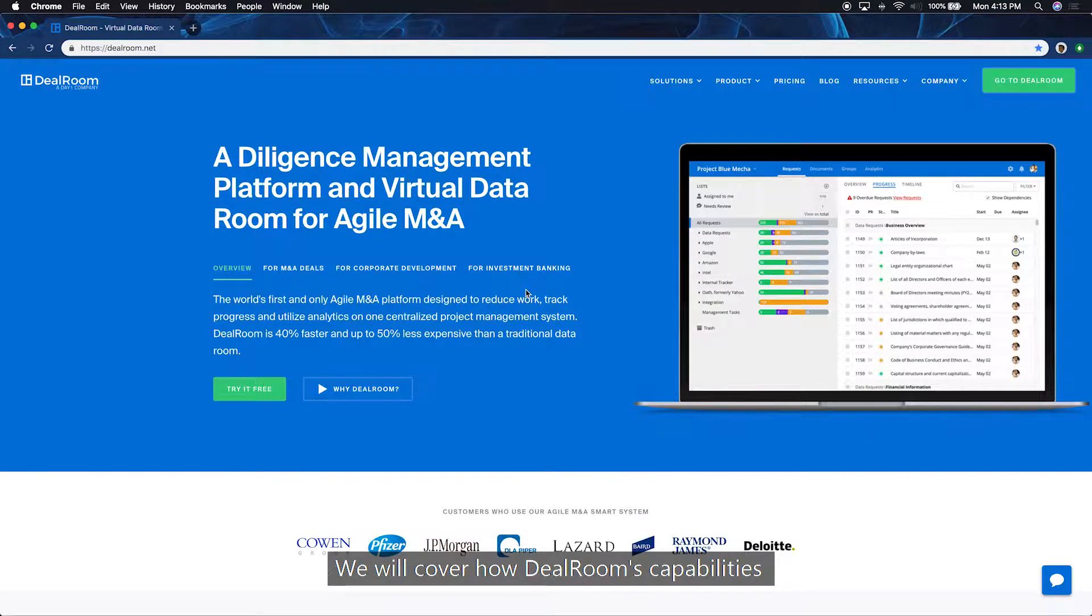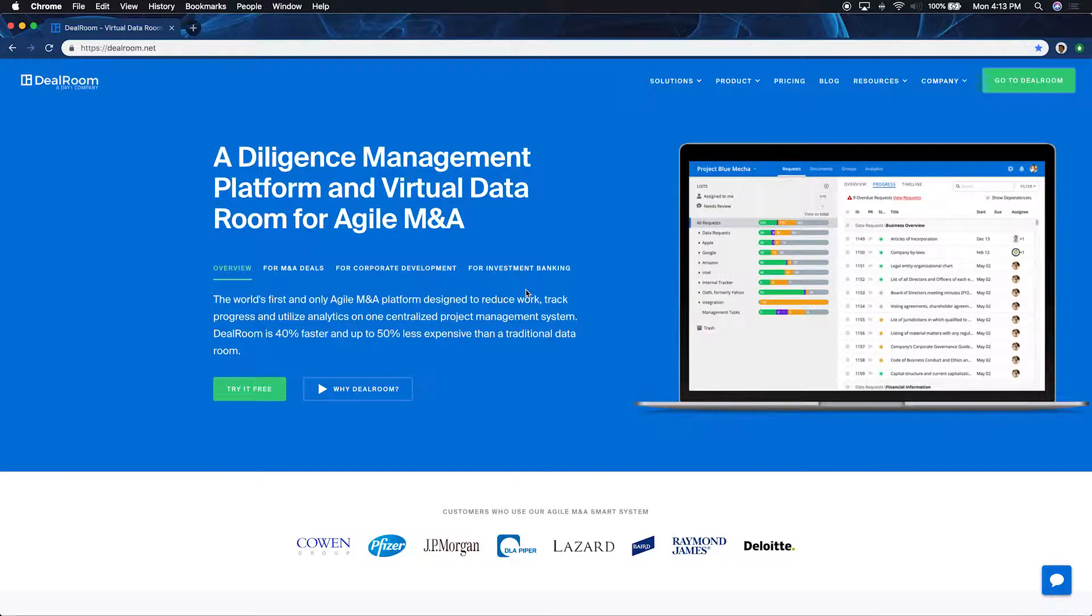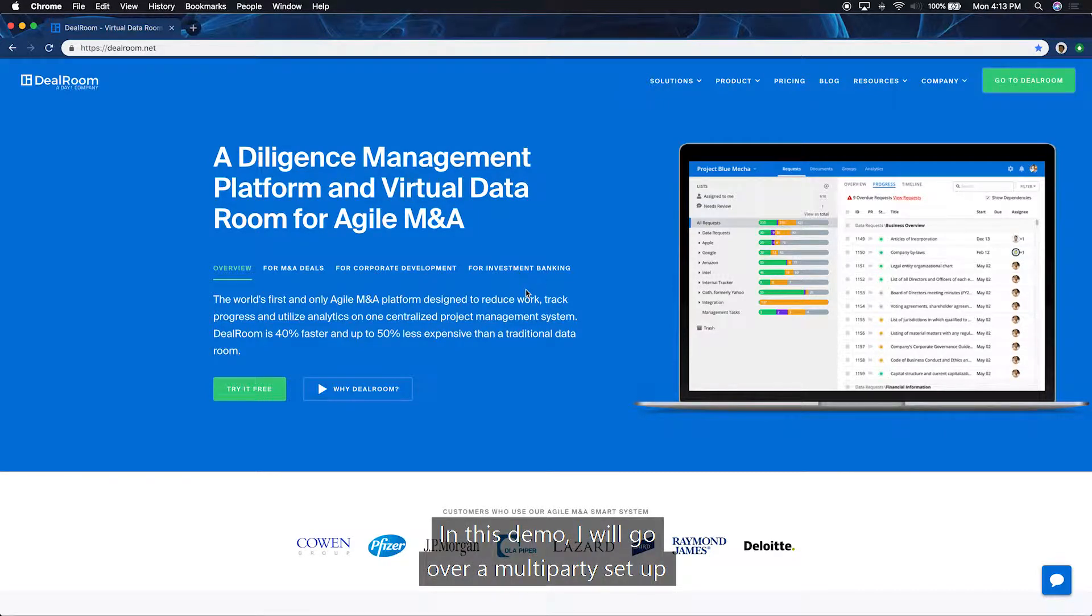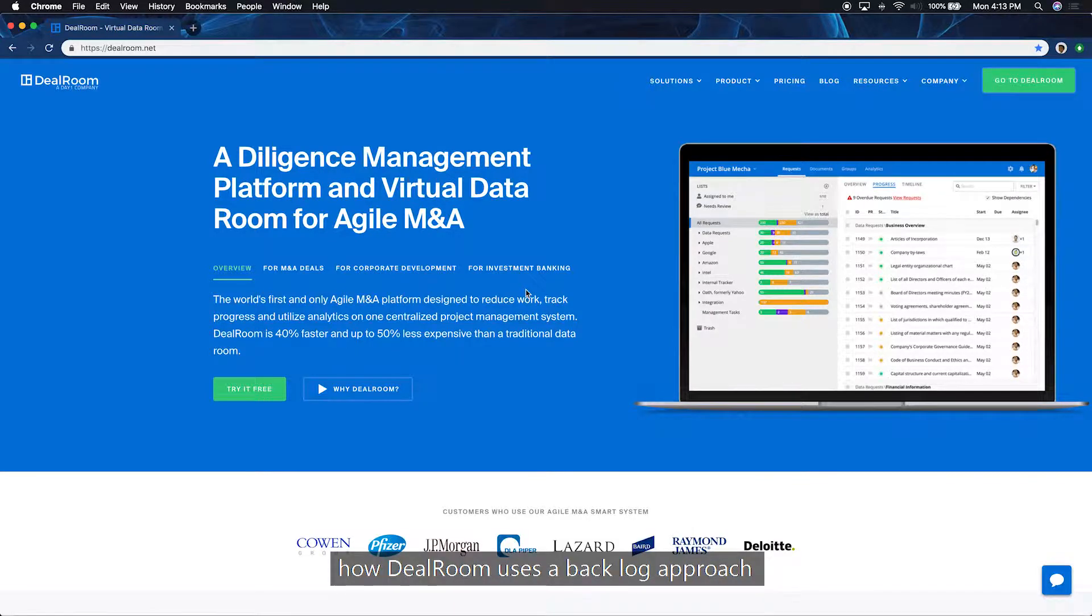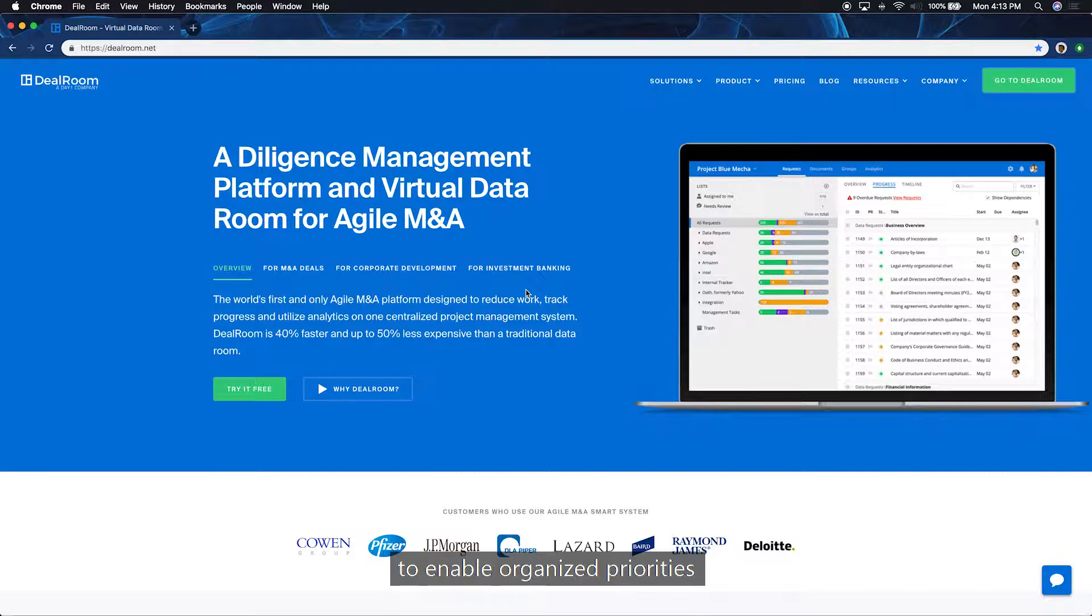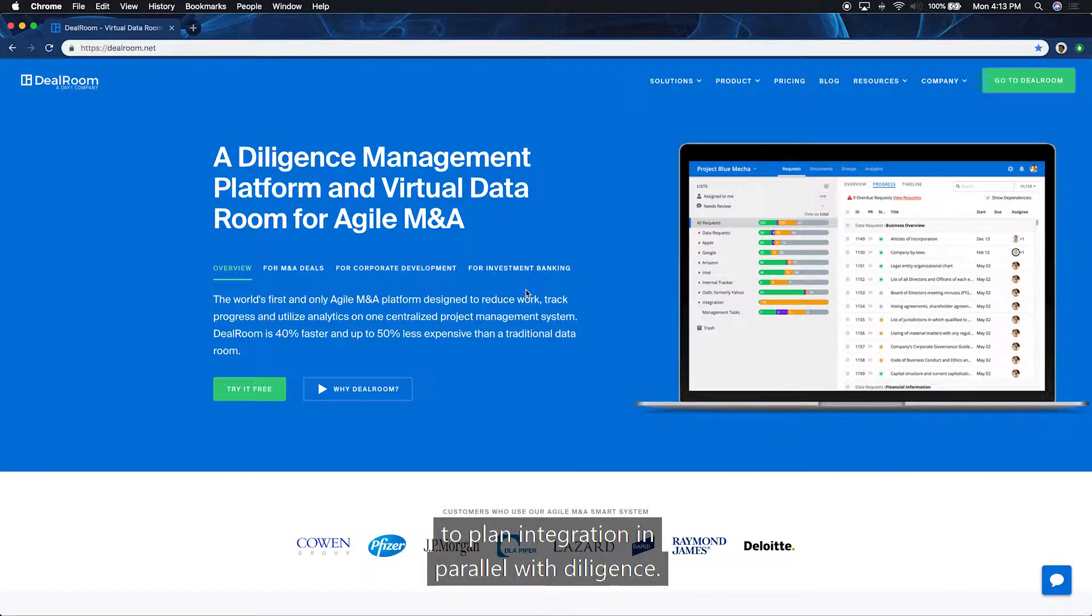We will cover how Dealroom's capabilities address these issues and close deals faster. In this demo, I will go over a multi-party setup to manage your deal from diligence through integration, how Dealroom uses a backlog approach to enable organized priorities and reduces delays caused by batching, as well as gives teams the ability to plan integration in parallel with diligence.